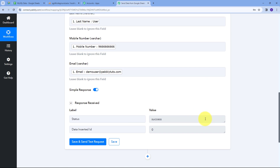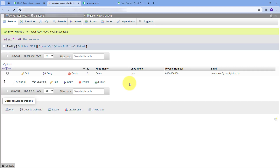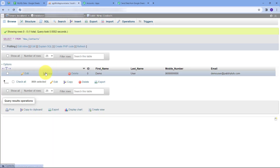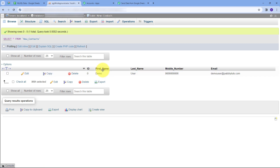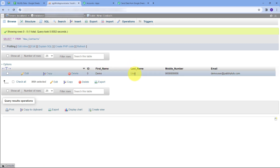I'll click on Save and Send Test. We've received a response — it's a positive response and the status says Success. This means the details have been automatically added to my MySQL database. Checking MySQL, we can see the new row has been added: ID is present, First Name is Demo, Last Name is User, mobile number is there, and the email is demouser@pabblytudes.com.